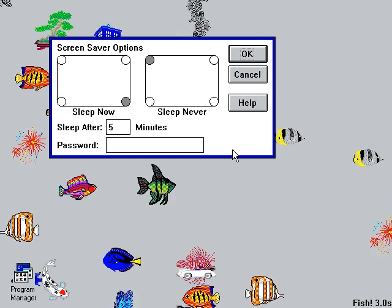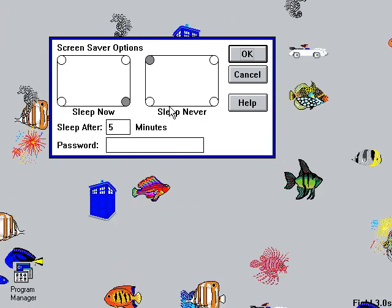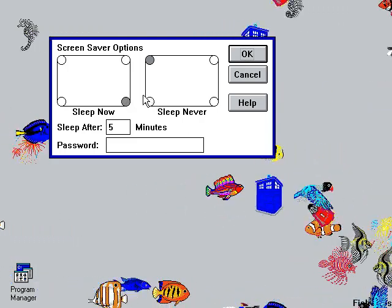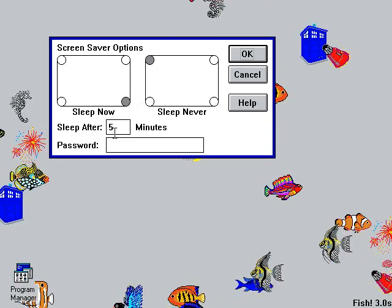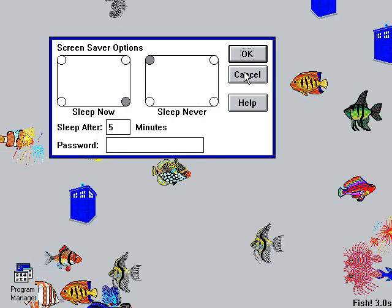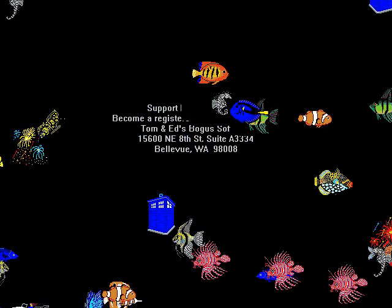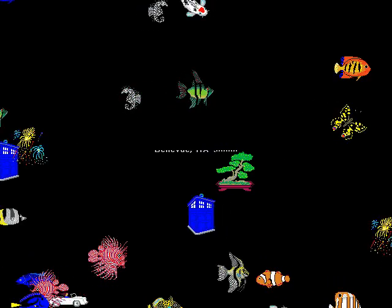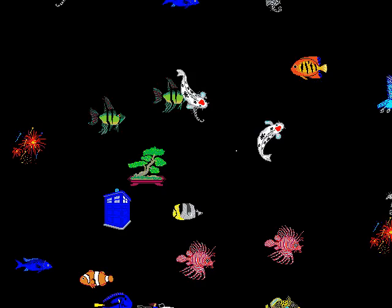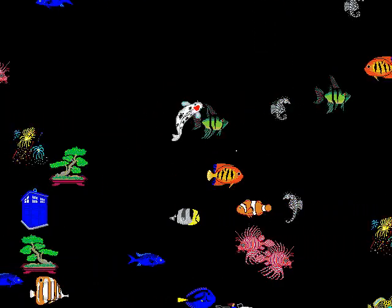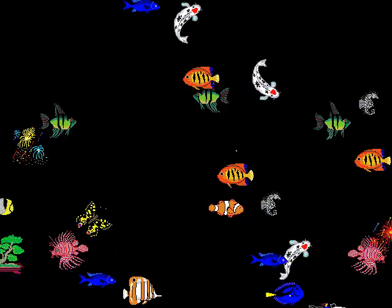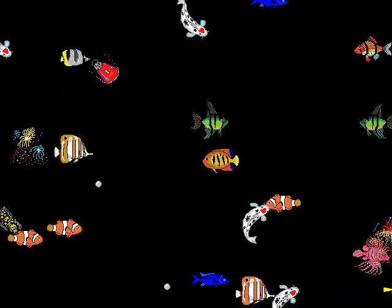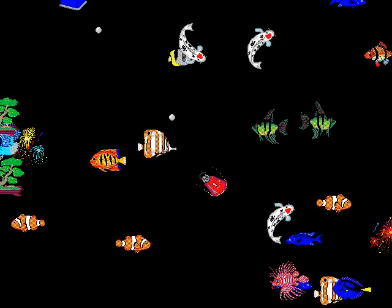For the screensaver, you can make it activate now by moving the mouse into a corner of the screen, or leave the mouse in a different corner to say never go into screensaver mode. You could also password protect the screensaver. If I move the mouse to the lower right to sleep now — yes, it does. And I didn't even realize it actually has a registration notice there that disappears when the fish swim over it. I'm a little bummed that I don't have the full version anymore. The full version was basically like this, except it didn't have the shareware registration notice, and you could actually save your edits to the fish.